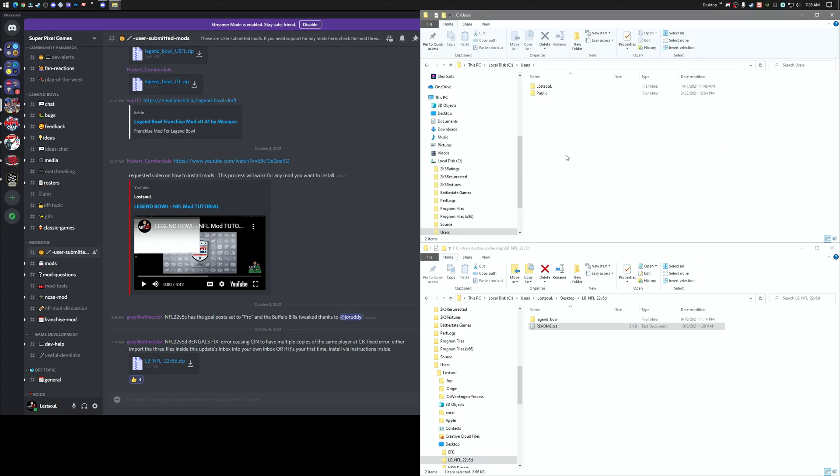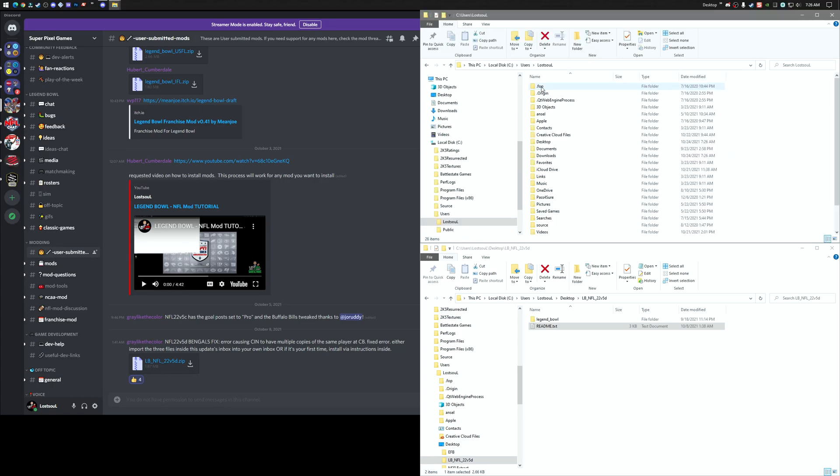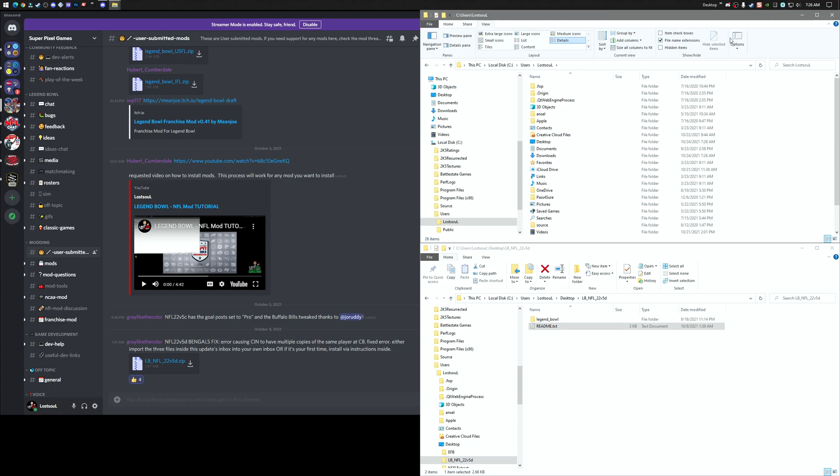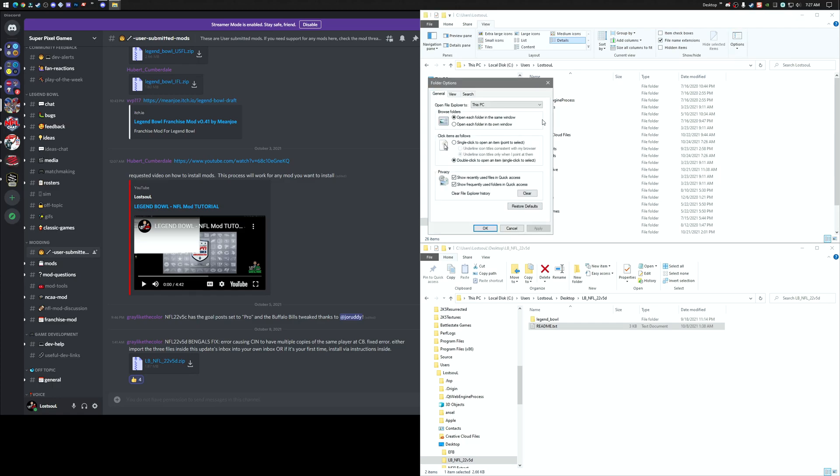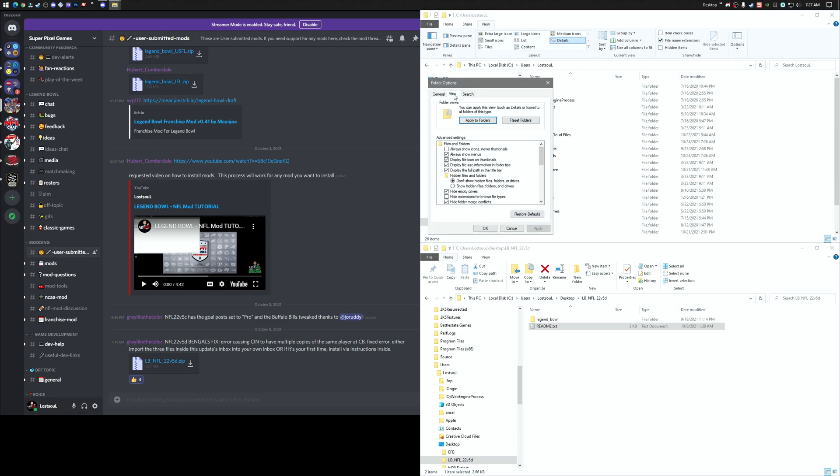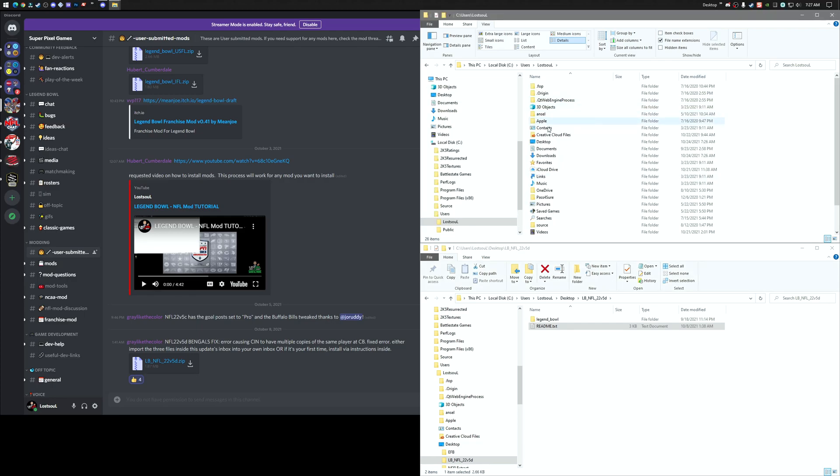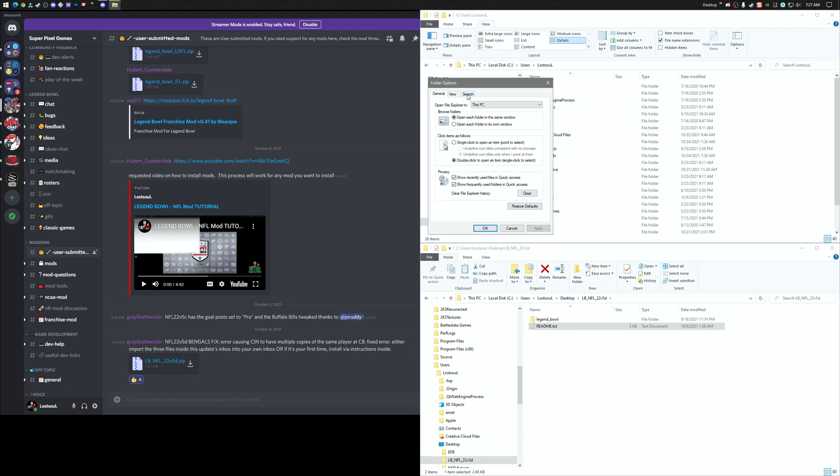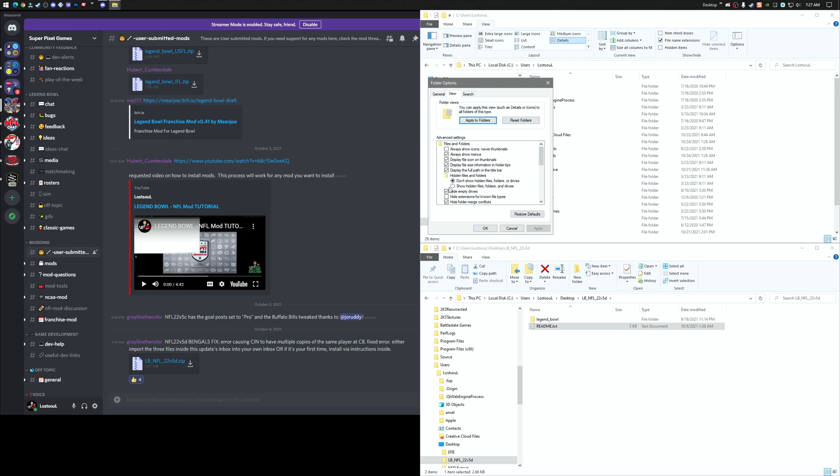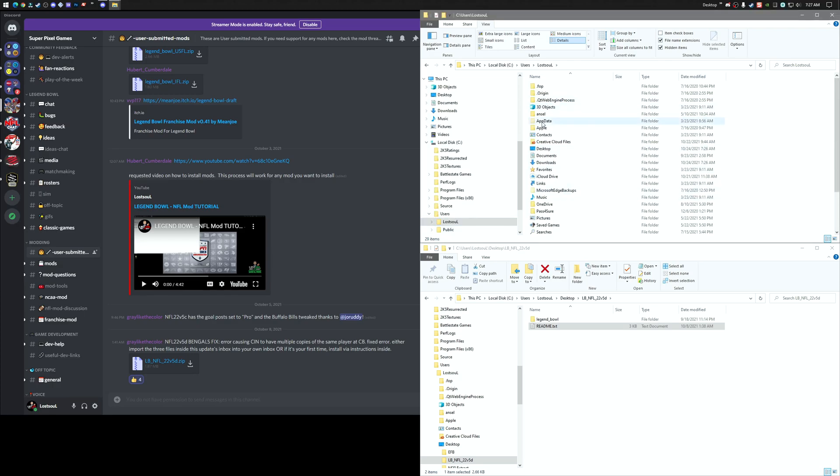And then in here, if you don't see app data, that's okay. We're just going to click on View, Options, the View tab. We want to click Show Hidden Files, Folders, and Drives. Click OK. If it doesn't work the first time, go back into Options. Make sure this is selected. Click OK. And then we should see app data.